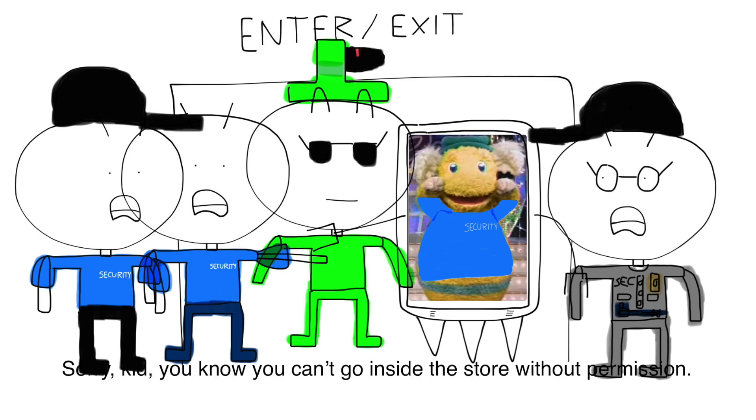Wow, this store looks really cool. What's going on here? Hey, put me down. Sorry buddy, you know you can't go inside the store without permission.